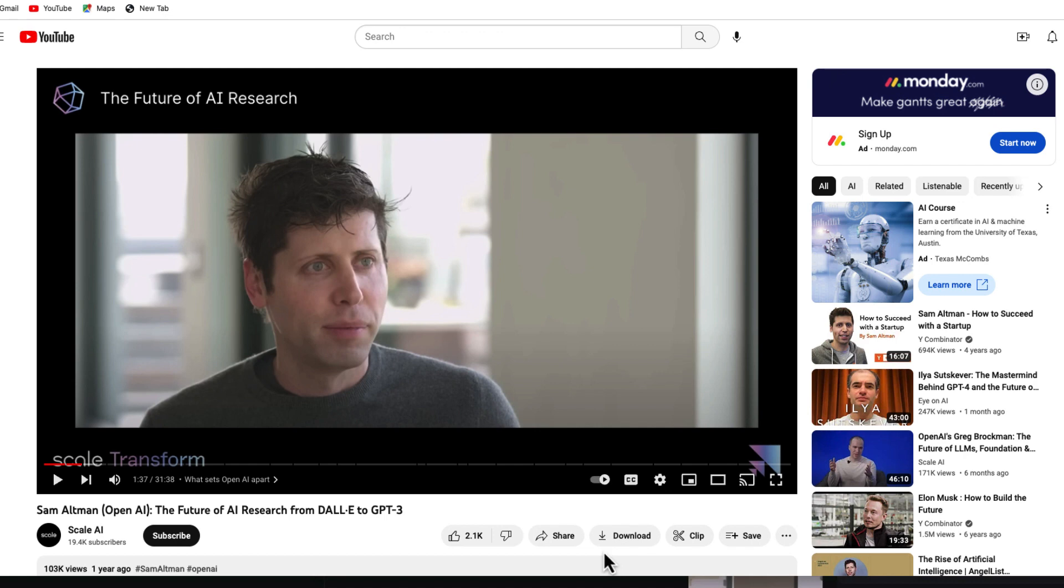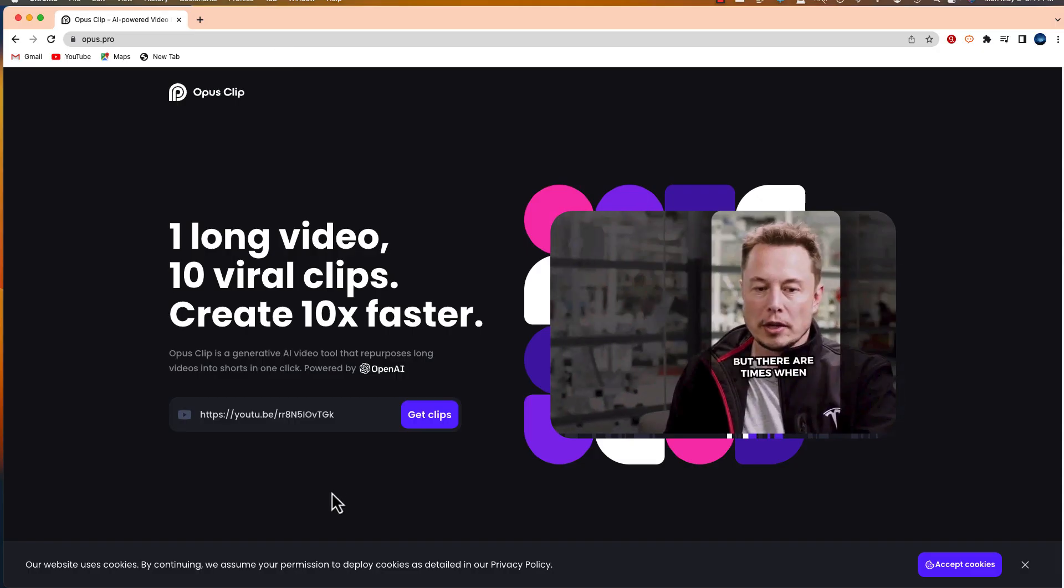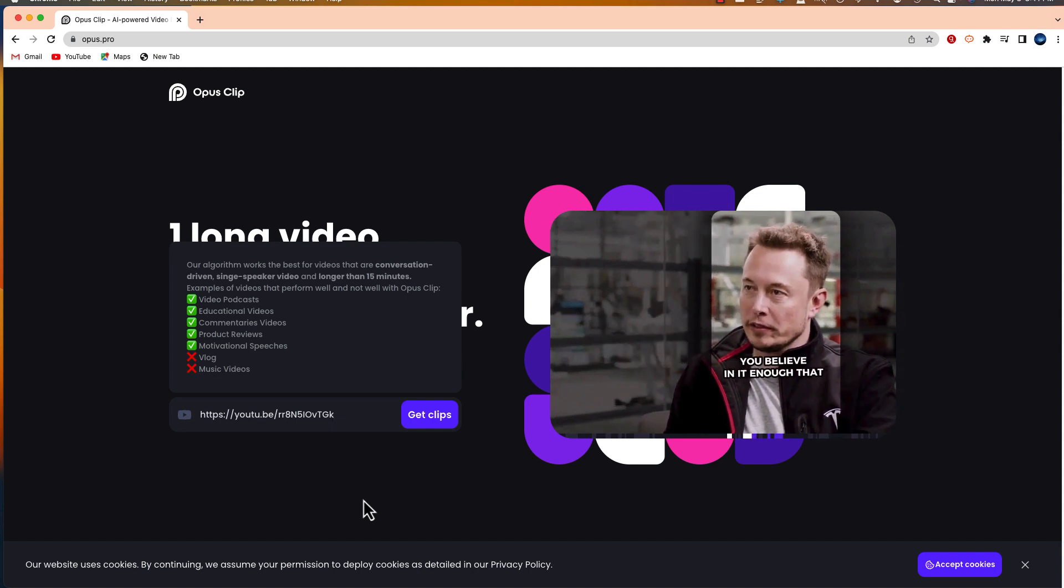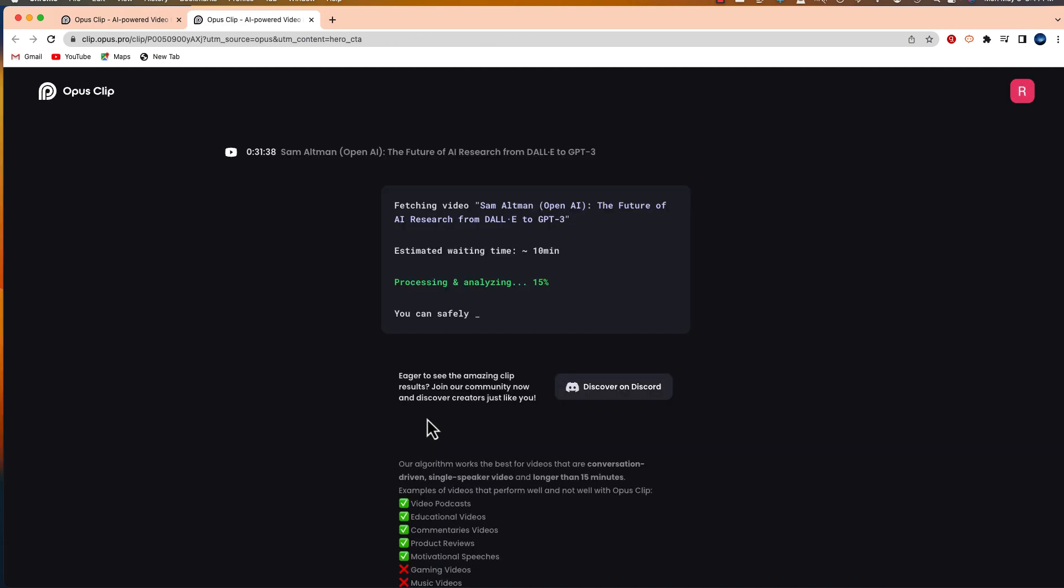Okay, so here's the video that I'm going to use. It's Sam Altman talking about the future of AI research. So I'm going to copy this link and I'm going to go back to Opus Clip, and I am going to paste this and we'll select get clips.